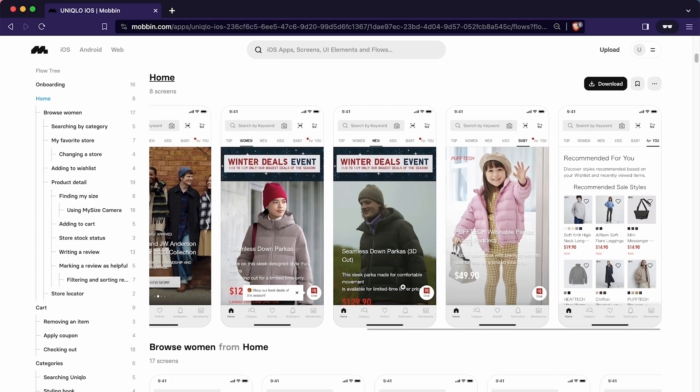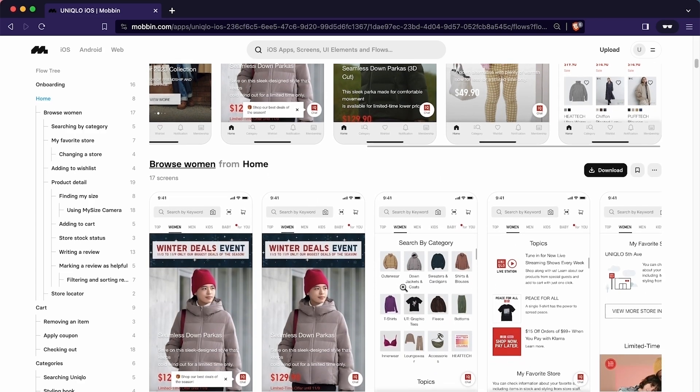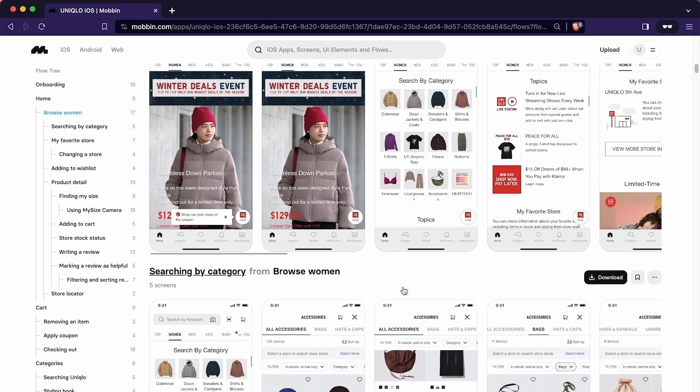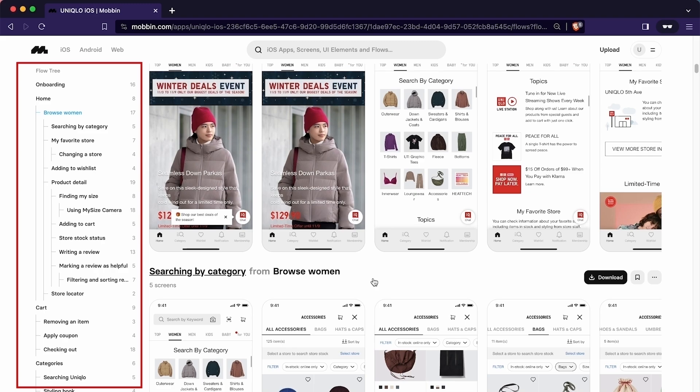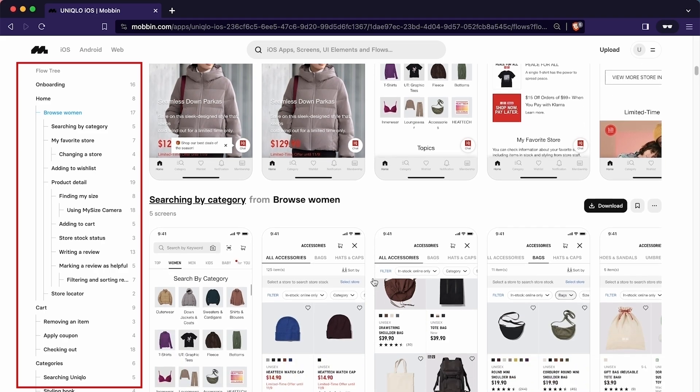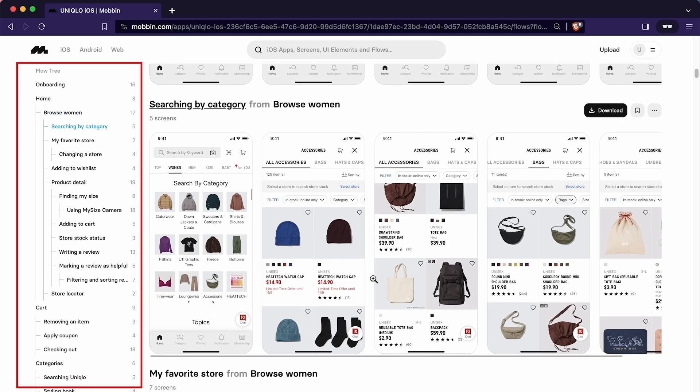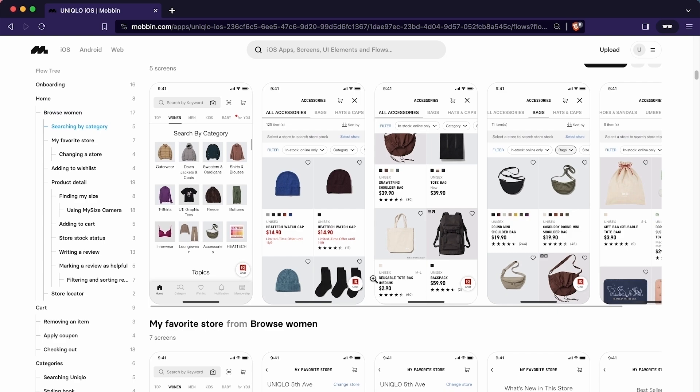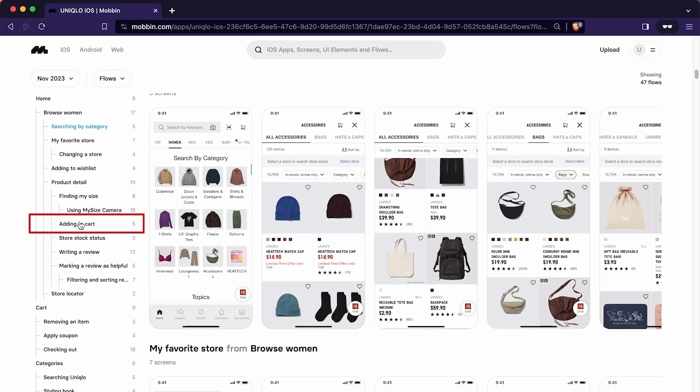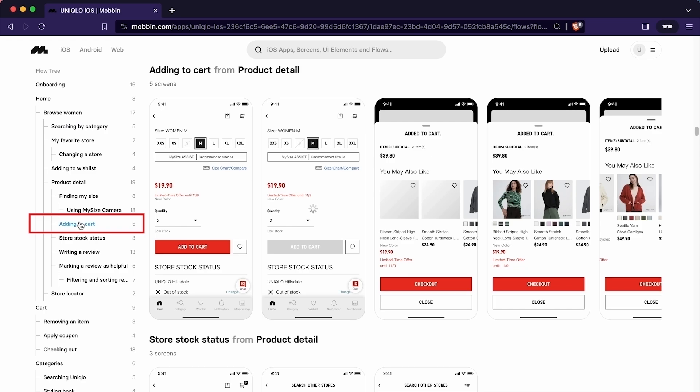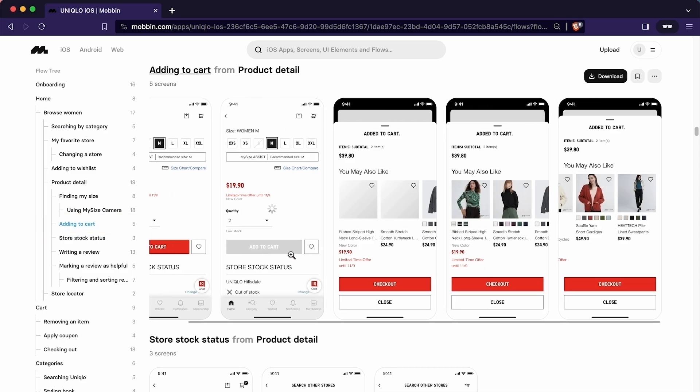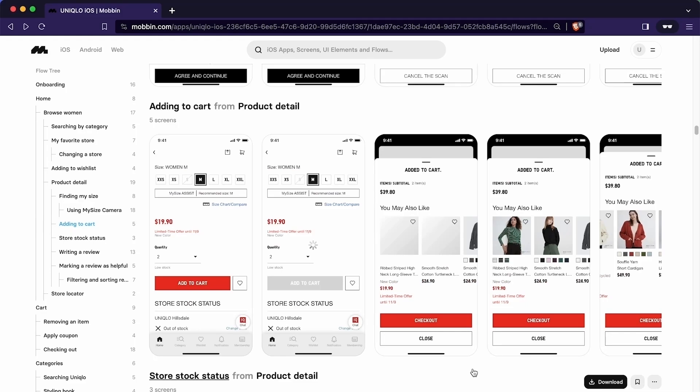You can see the implementation of each user flow that this app has. On left hand side, we have a flow tree. With the help of this, we can jump to the different user flow. Let's assume we want to see how this app has implemented add to cart feature. We can simply click here to see it. As you can see there are five steps for performing add to cart interaction. So this is how we can browse the app based on the app category.